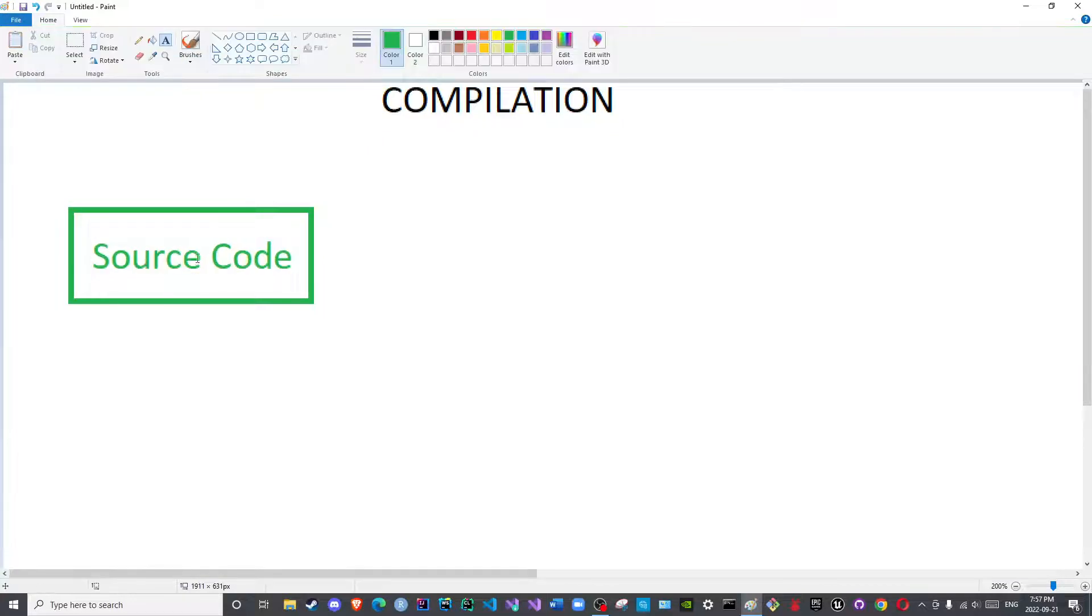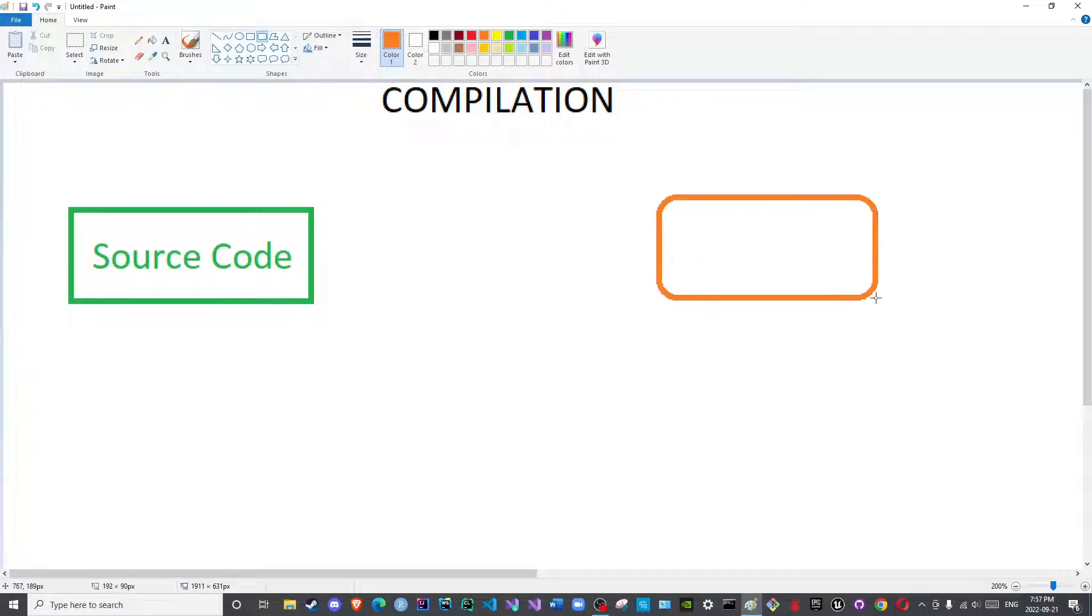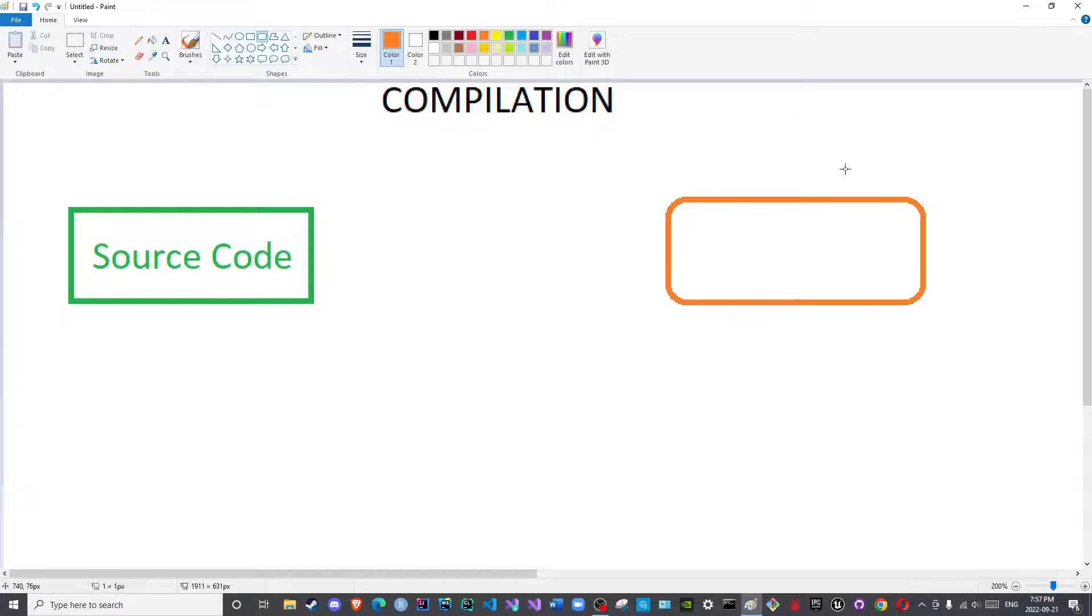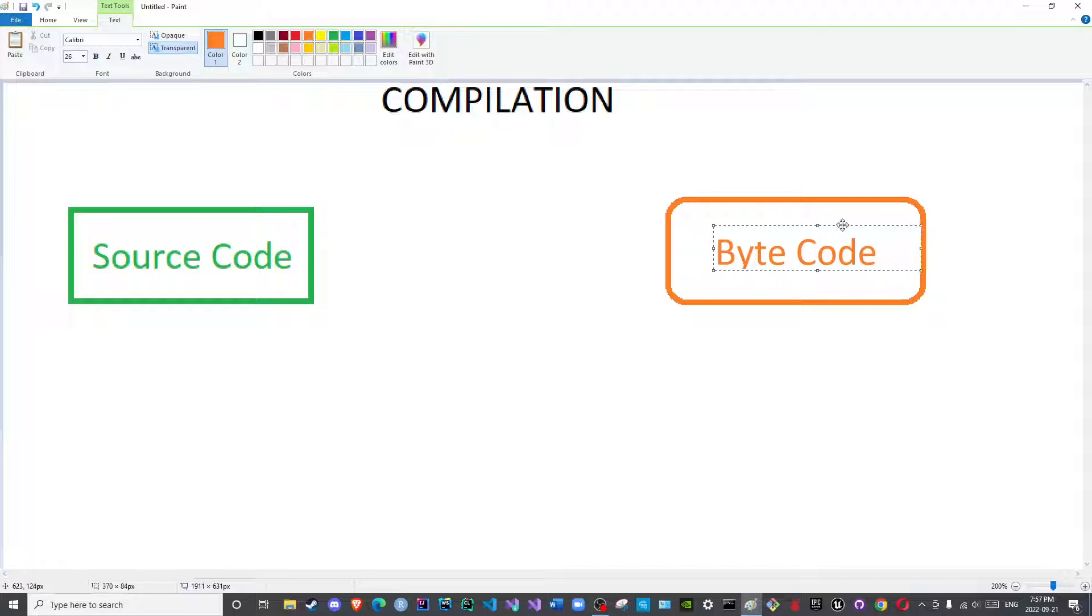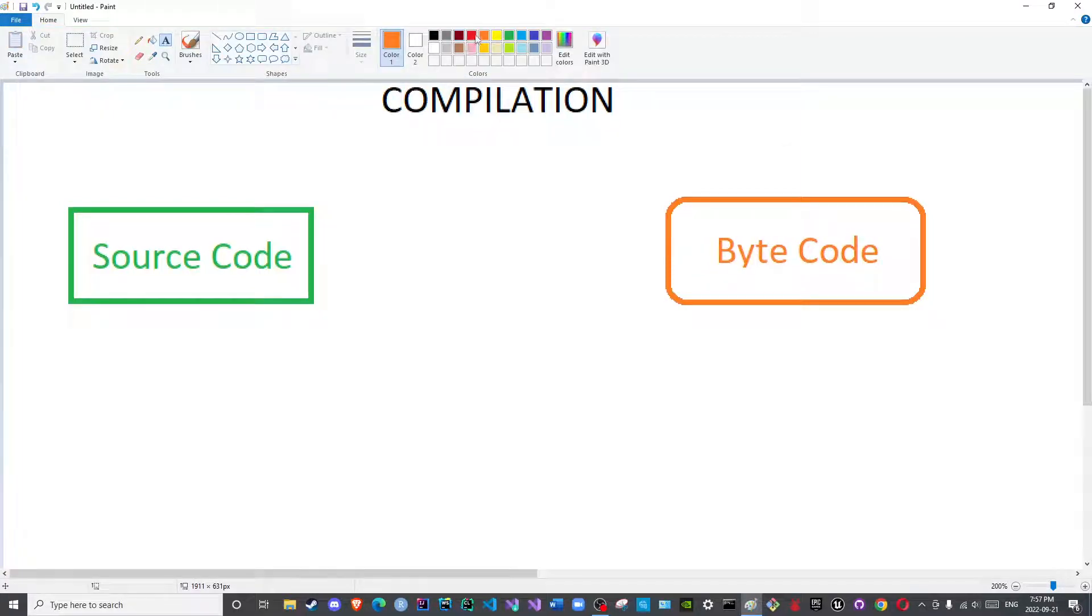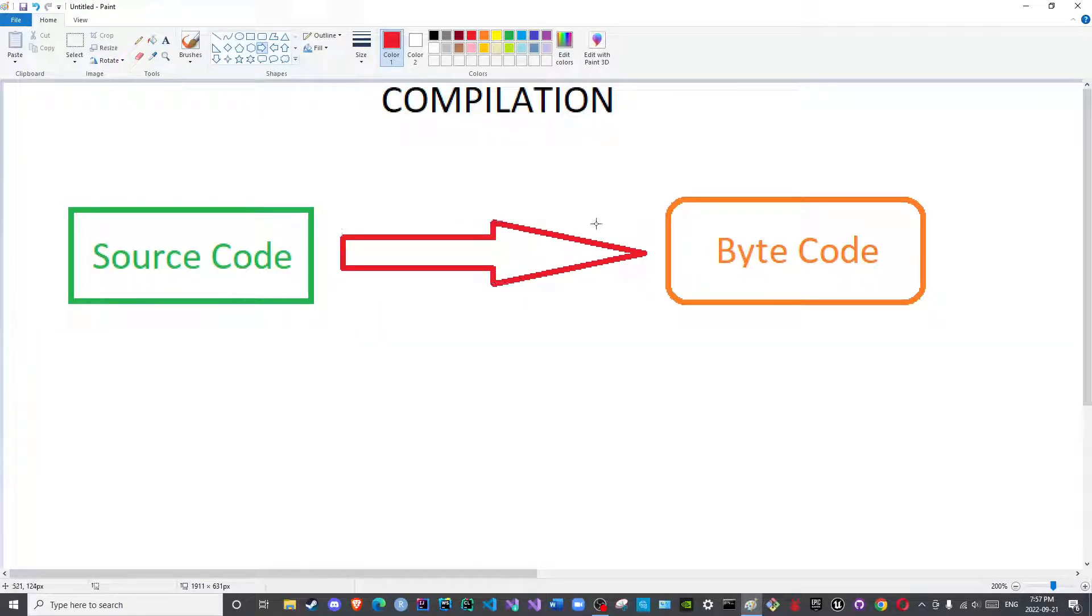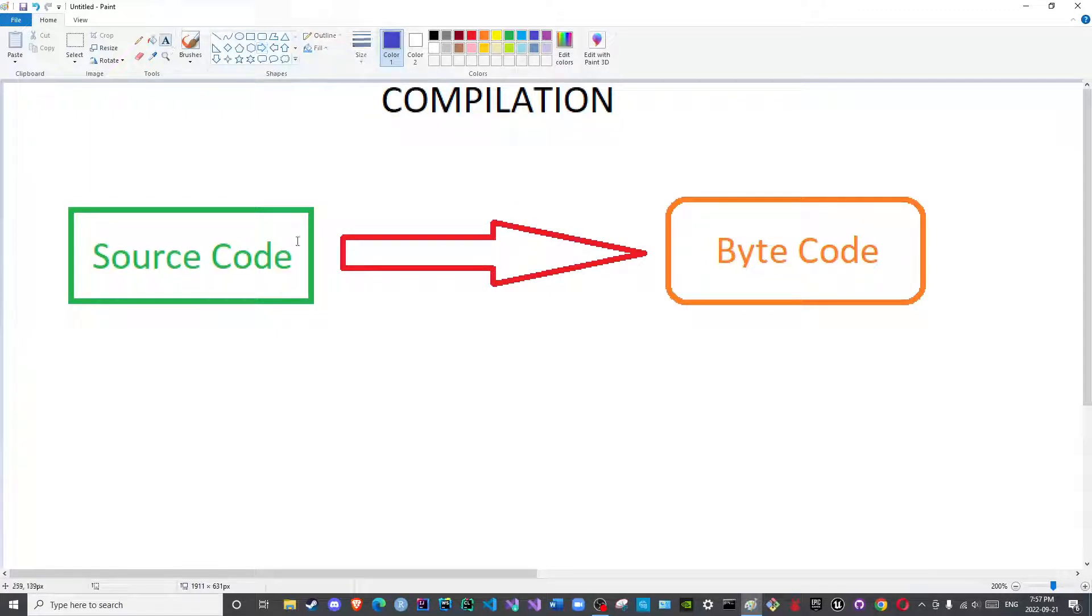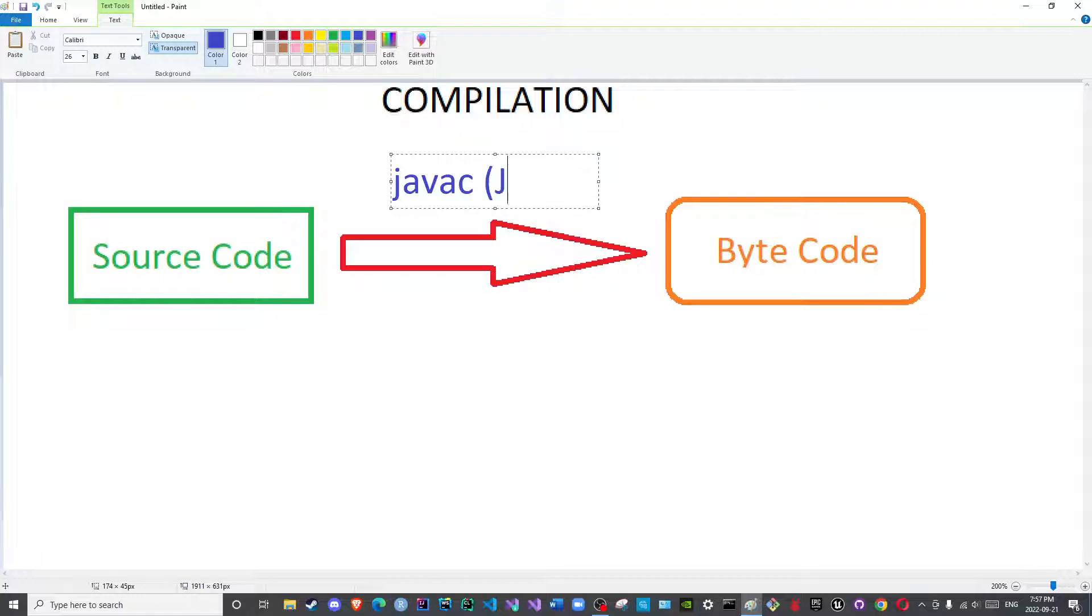The source code is also known as human readable because it uses plain English for writing, and then converting that to an intermediary file known as bytecode. The program responsible for this conversion or translation is known as the Java compiler, which is javac.